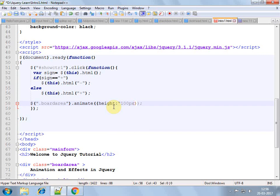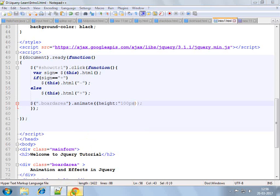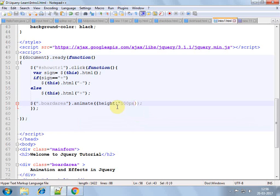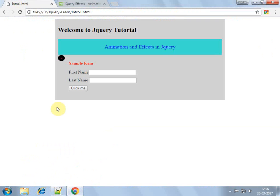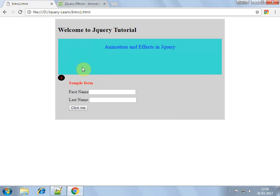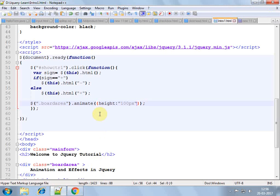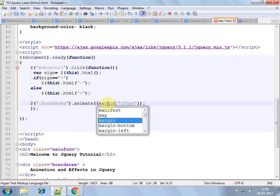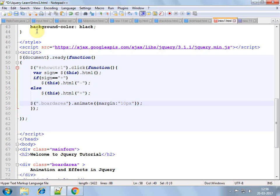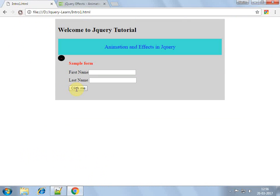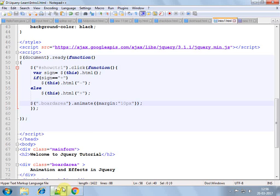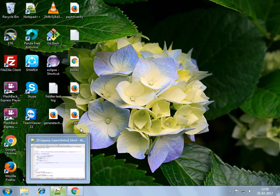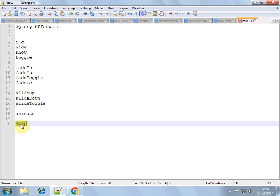You can see, height. This closing double quotes was not there. Or you can do margin something like 10px. So these are some of the animation effects in jQuery.